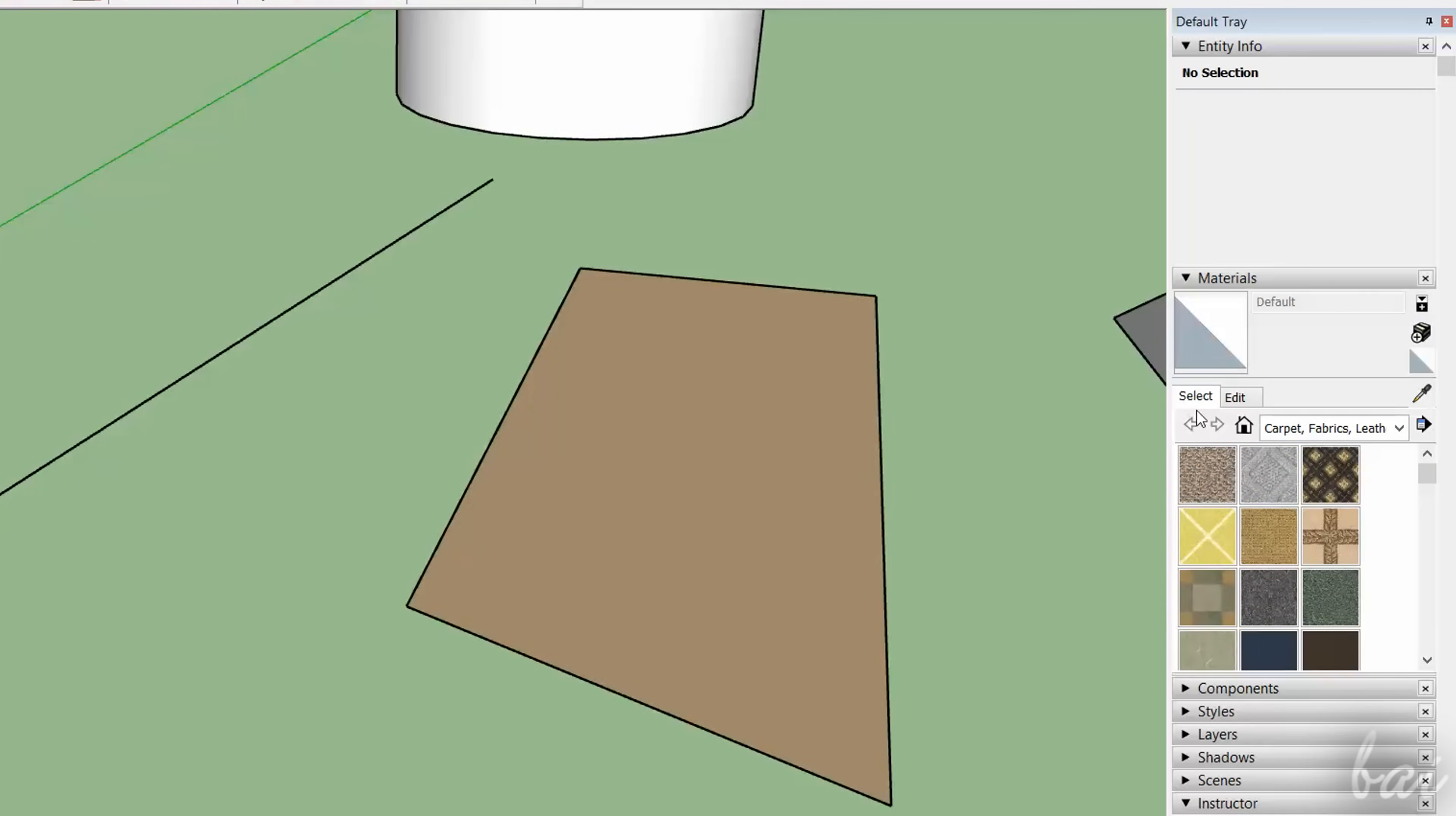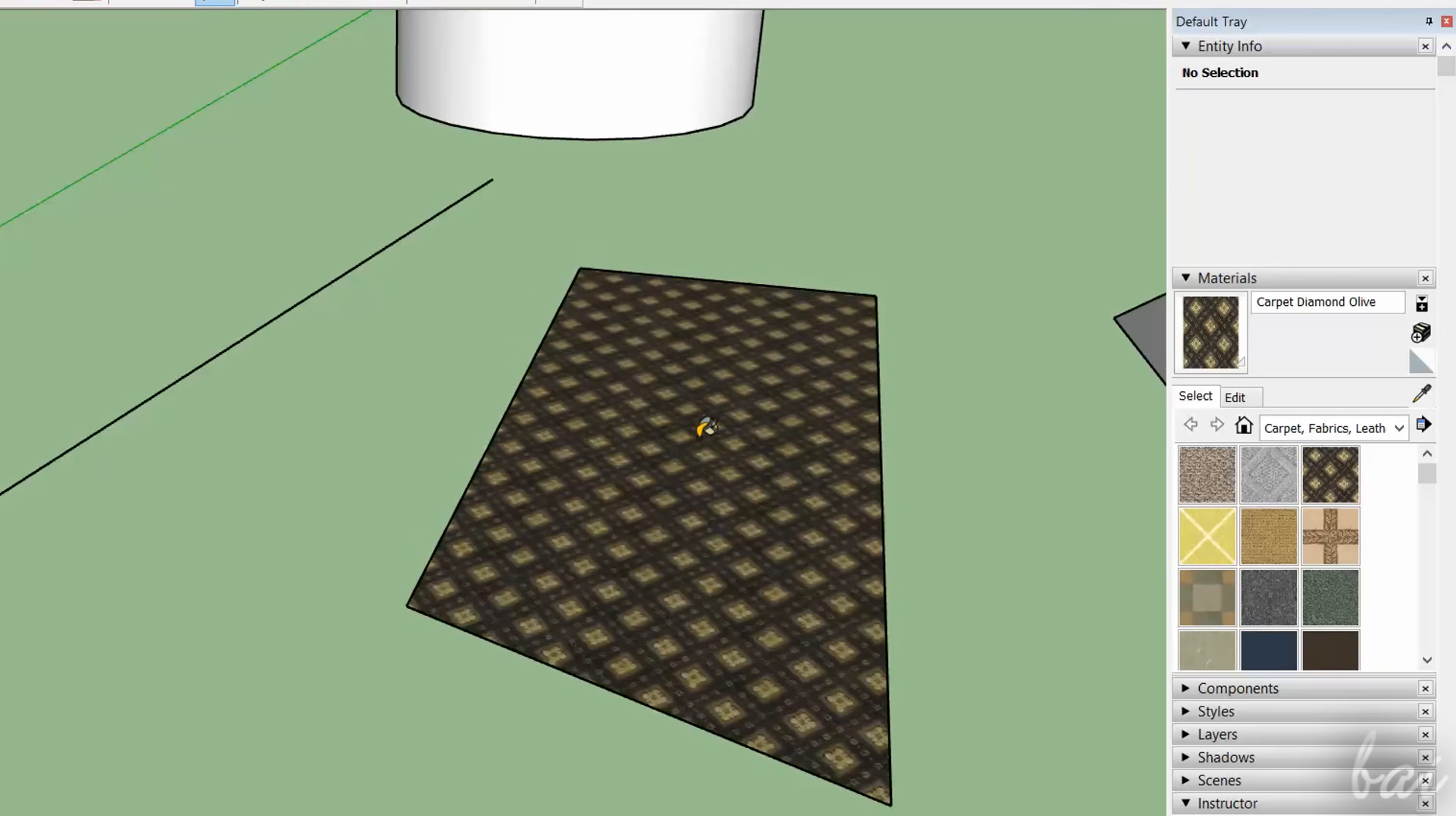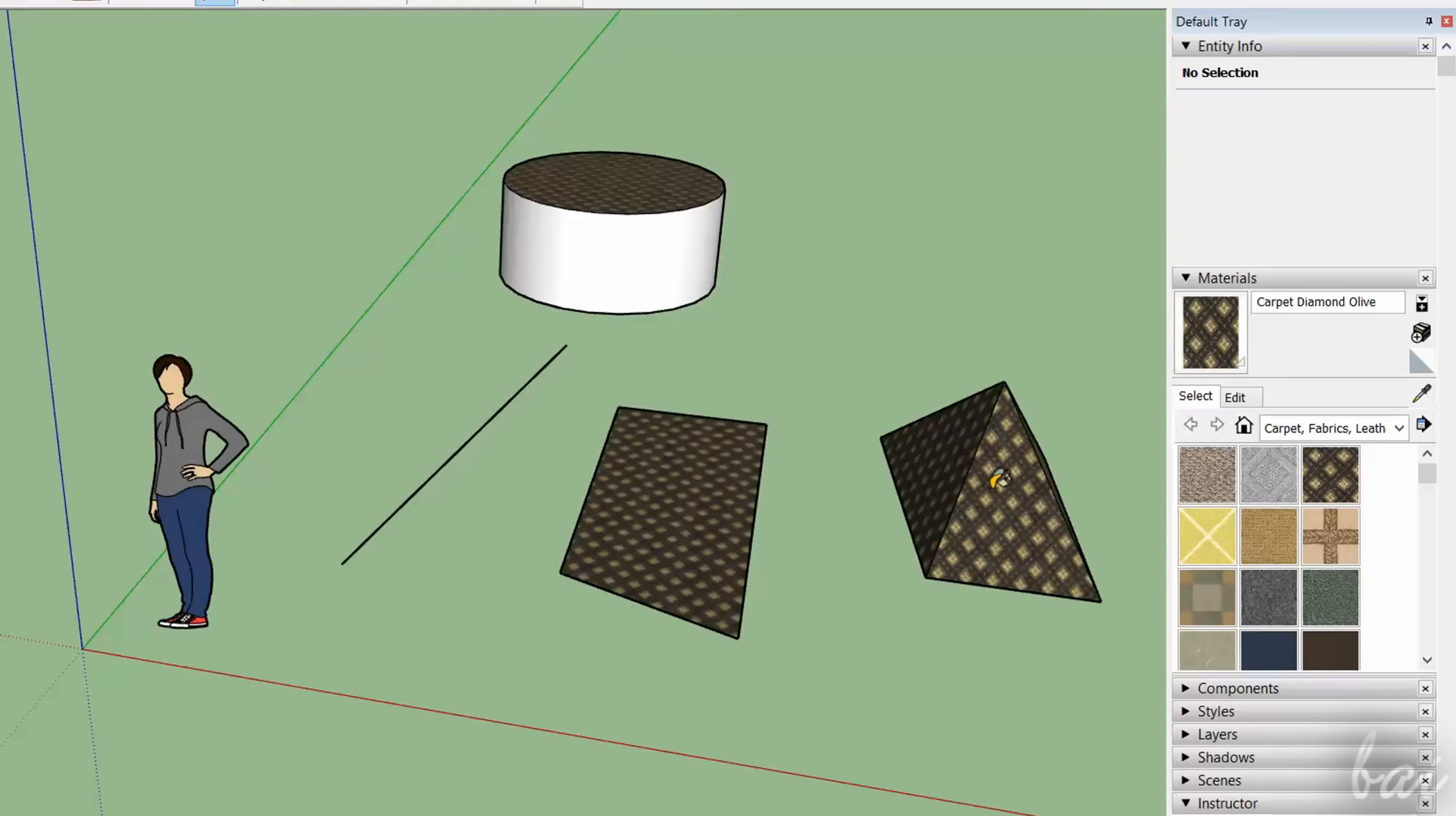To apply one, just browse from the list at the top and then click on each area or face interested. In case you have a grouped 3D object, the material will be applied on all of its faces with one click.